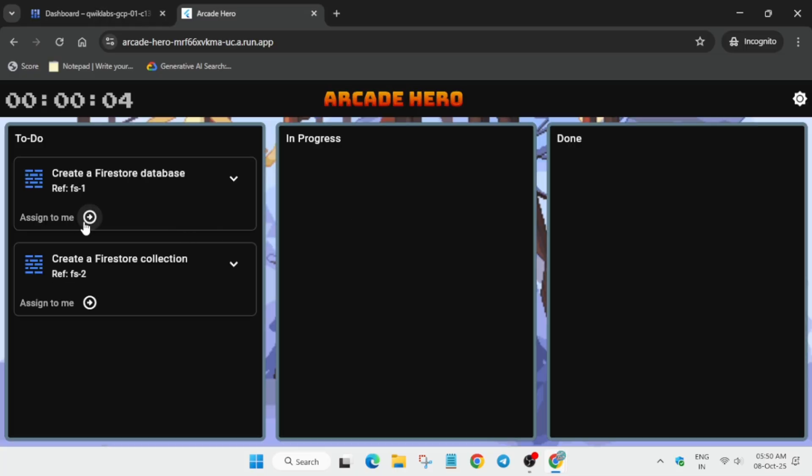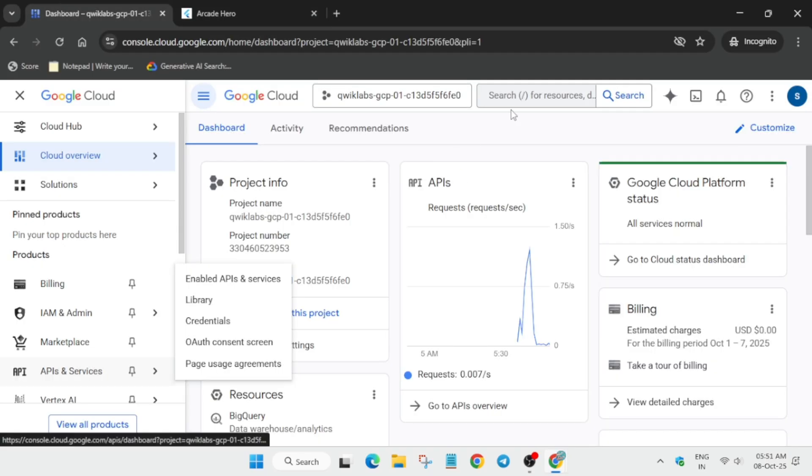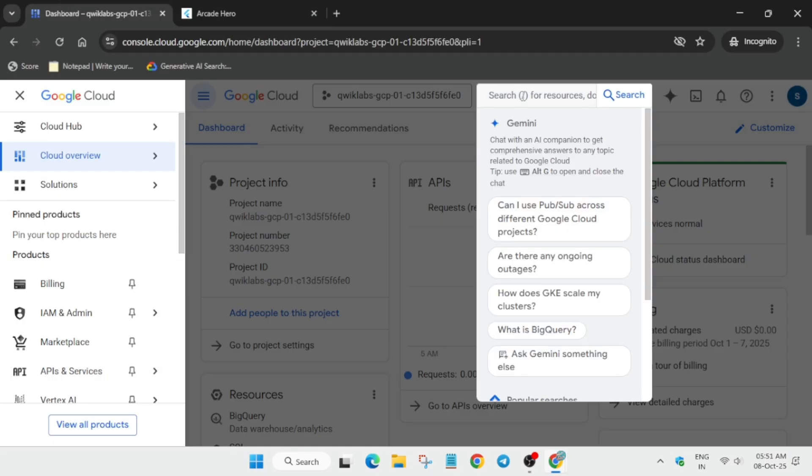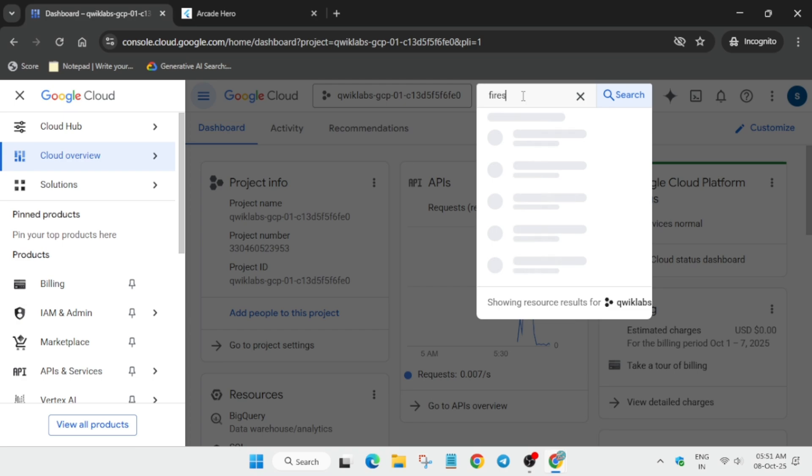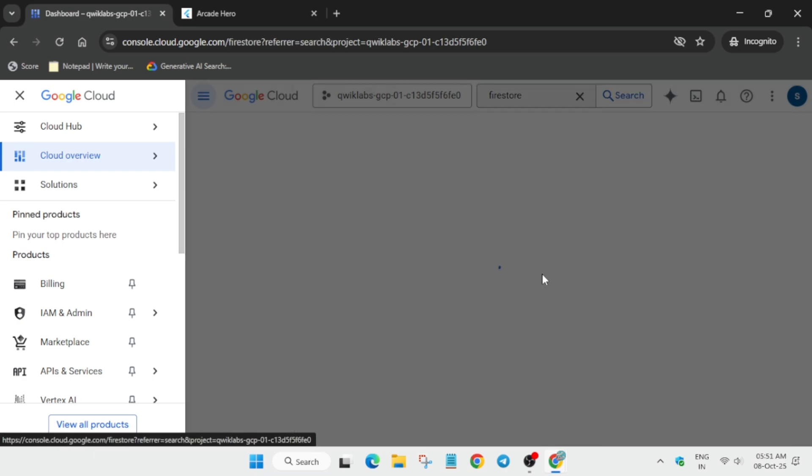Click on assign to me. Now we have to create a data store over here, so type Firestore and select it.